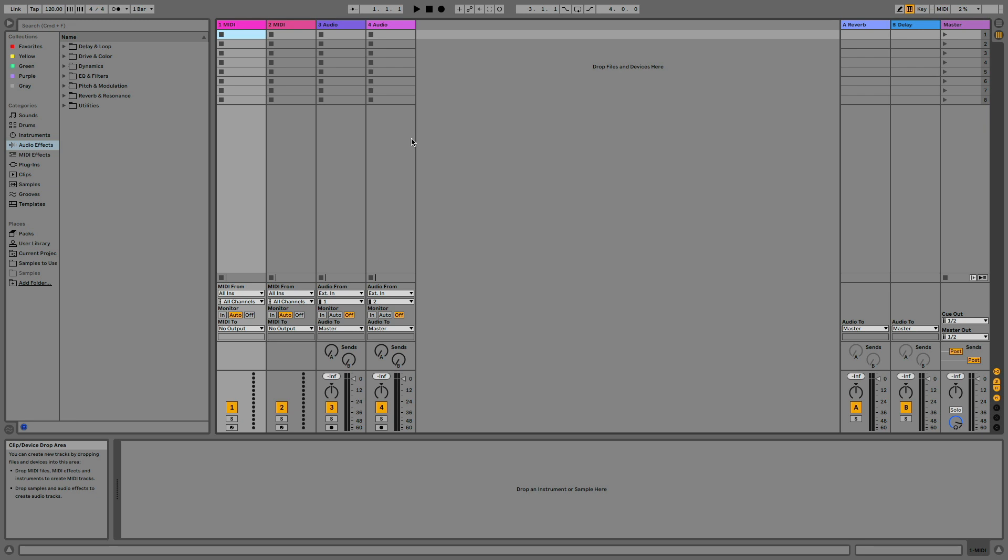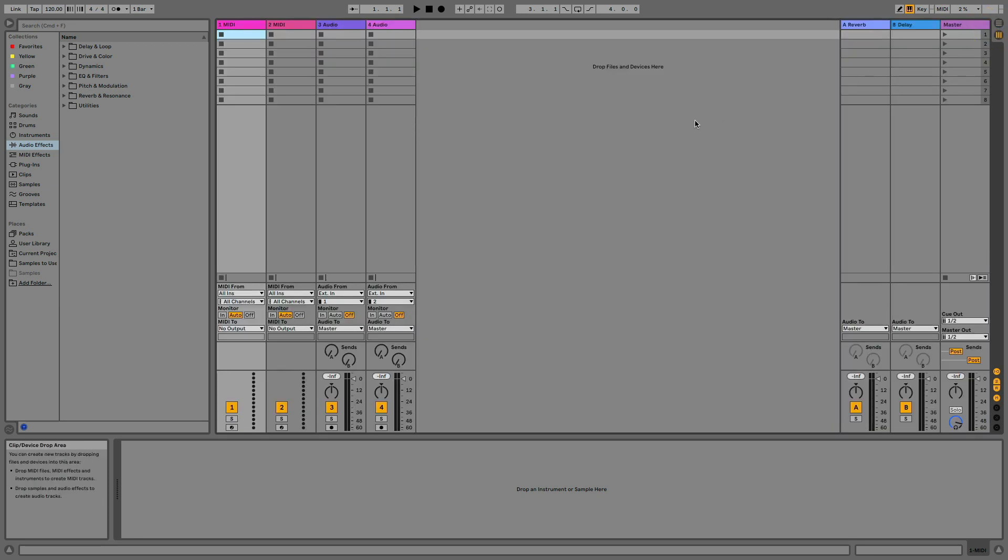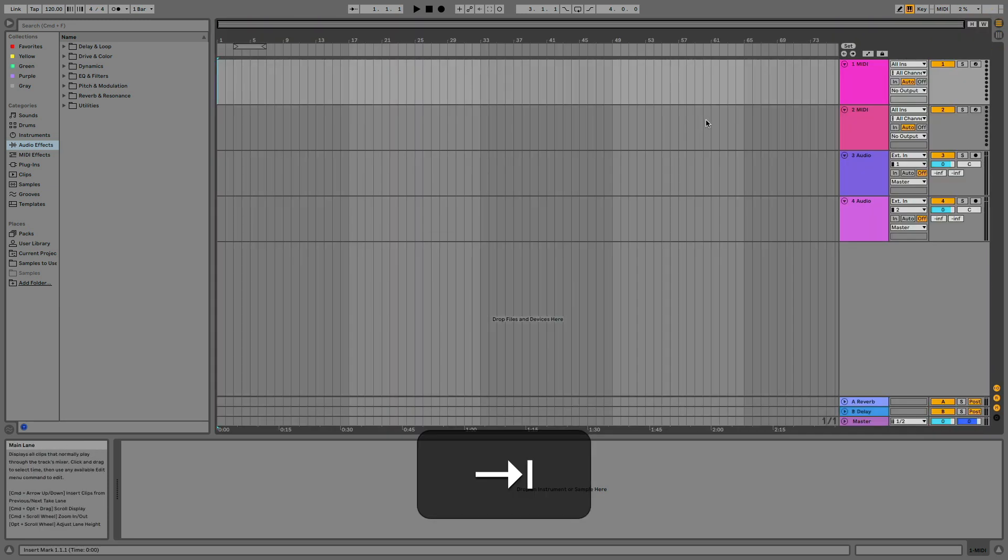In Ableton Live you can work with two main views, session and arrangement view. Switching between them with these two buttons on the top right of the screen or simply using the tab shortcut on your computer keyboard. These two views are one of the main features that make Live unique in a very powerful digital audio workstation and that's what the design of the logo means.